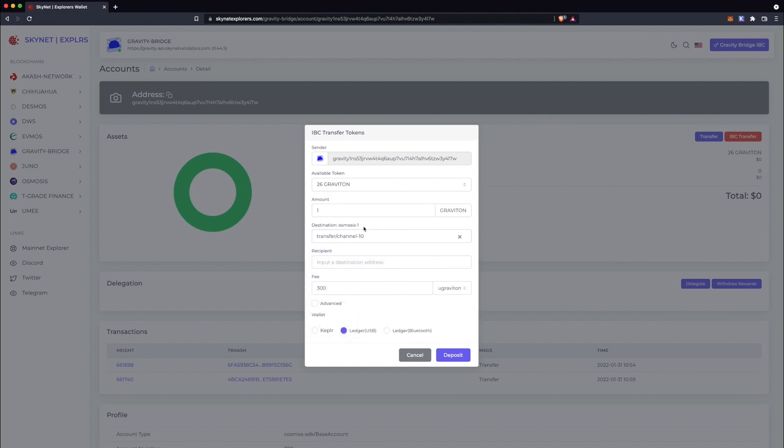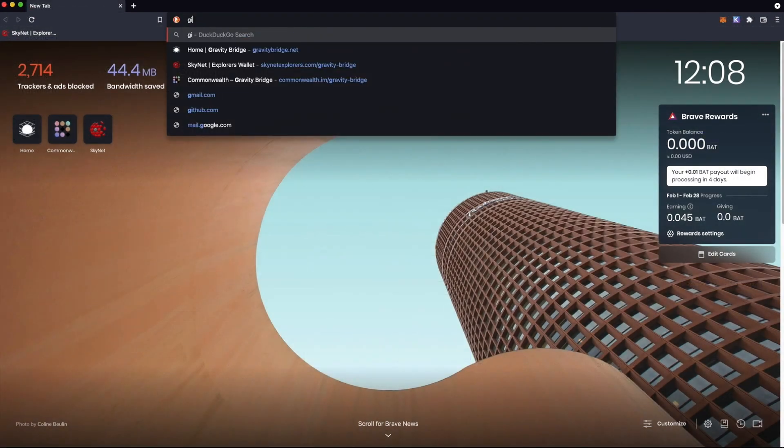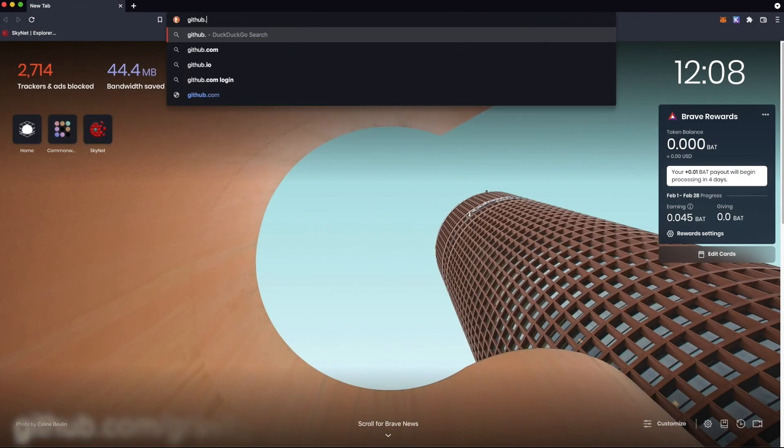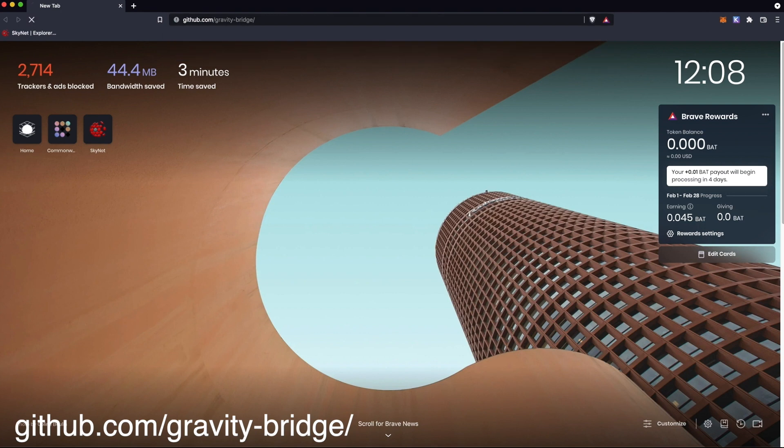For reference, you can find a current list of available IBC channels to different chains in the Gravity Bridge Github Documents folder.